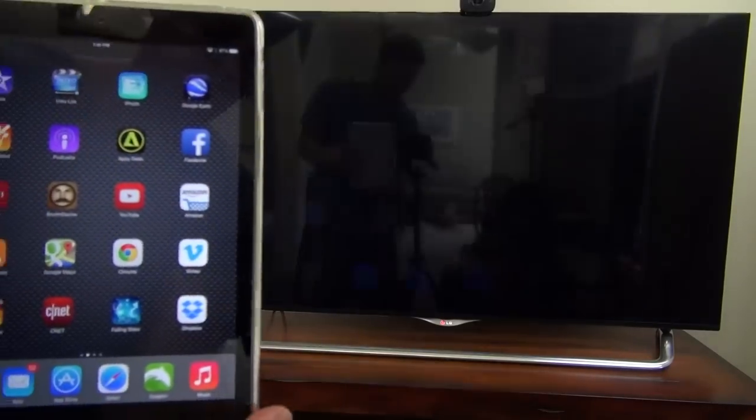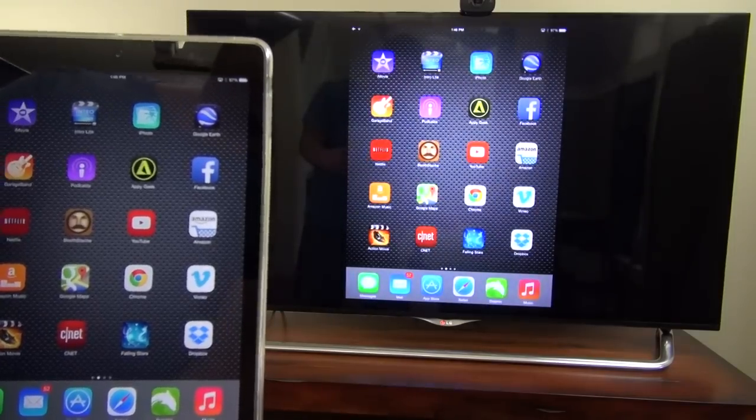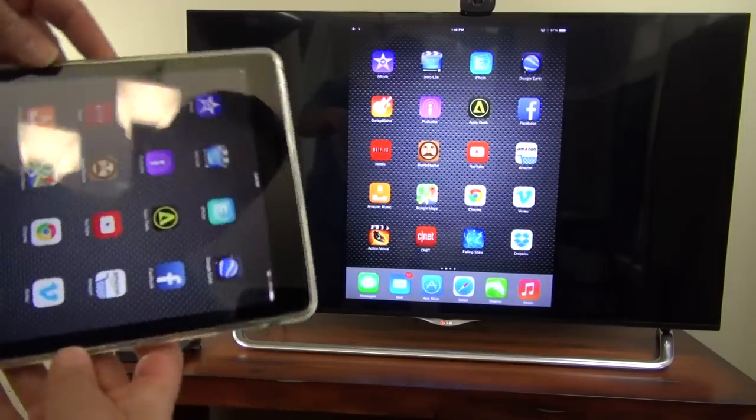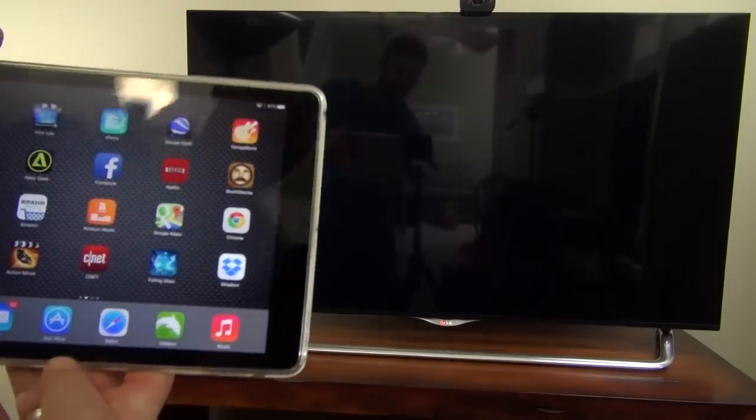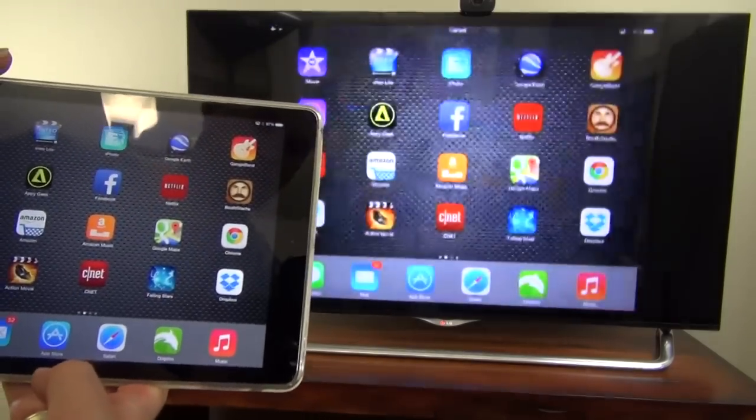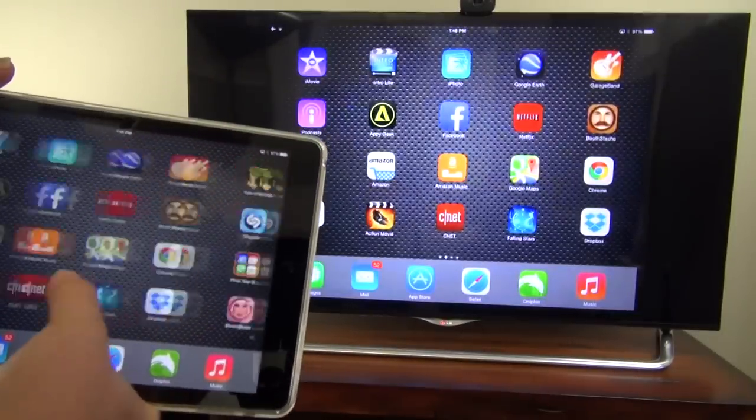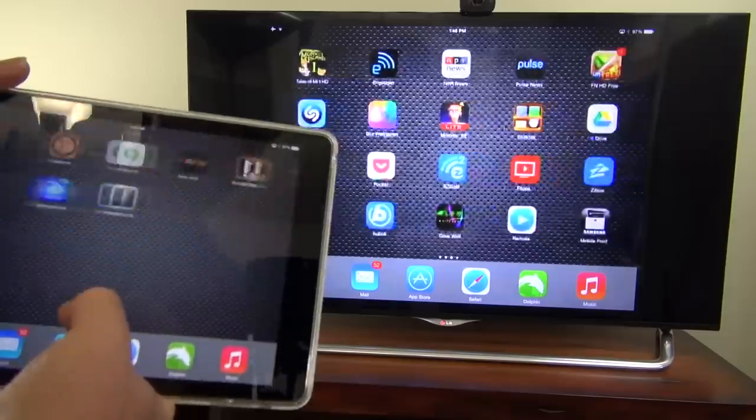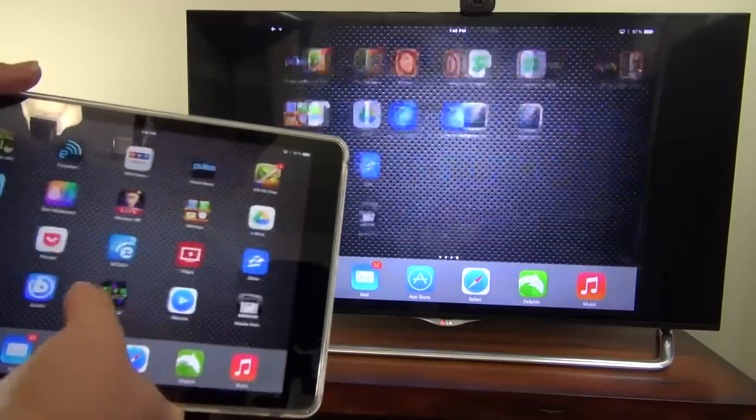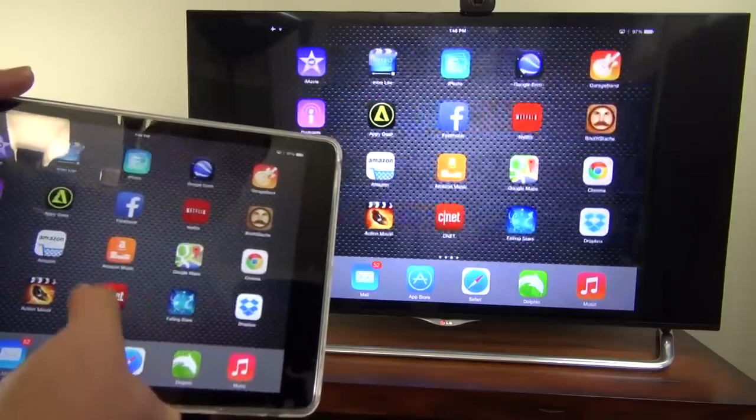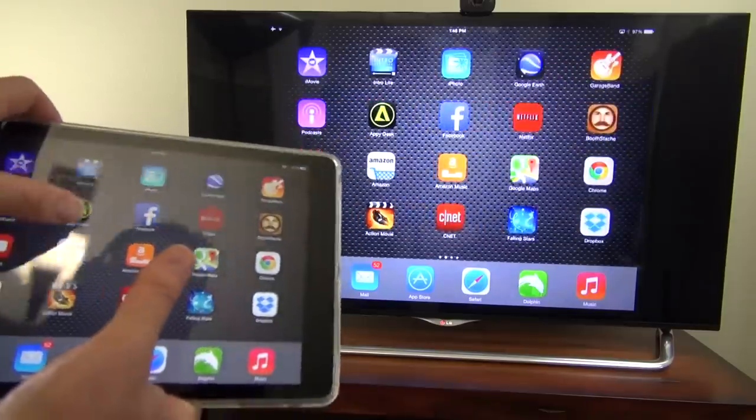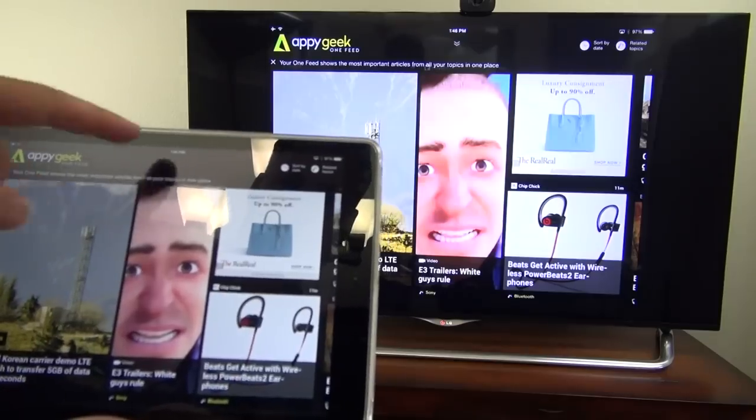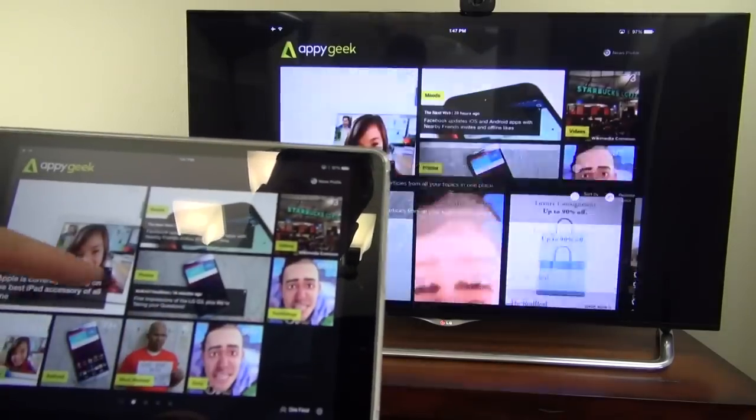And finally I wanted to take a look at some screen mirroring on the X8. So I've got my iPad Air here and it's working through the AirPen software. Works pretty well. It's a bit laggy and the output is definitely not 1080p. But it does get the job done.